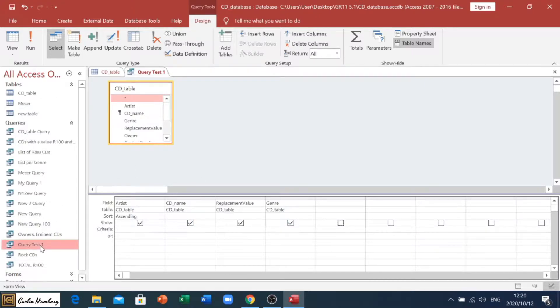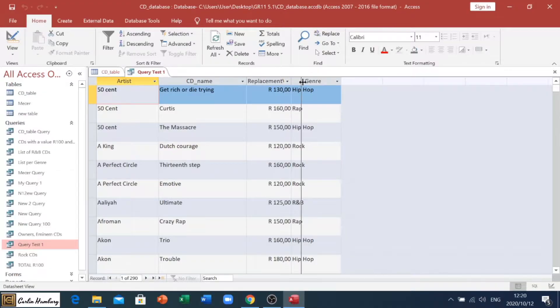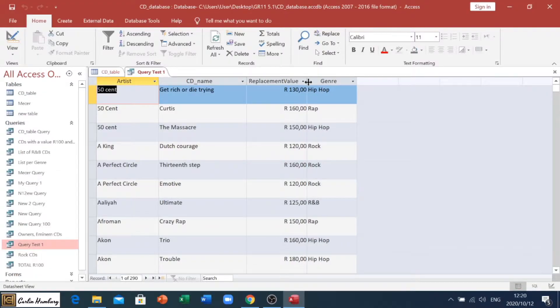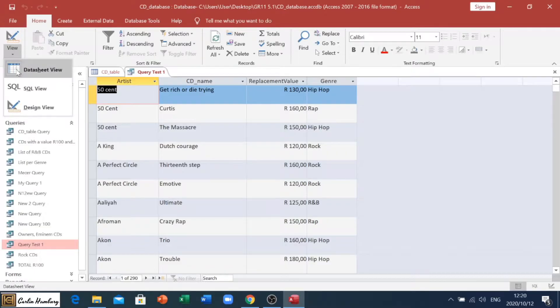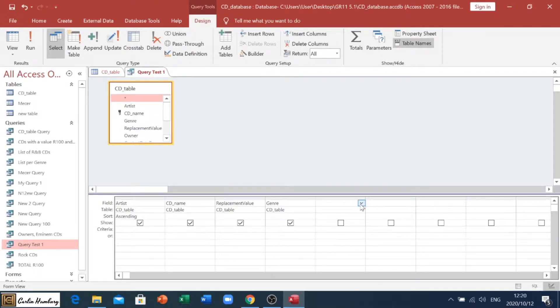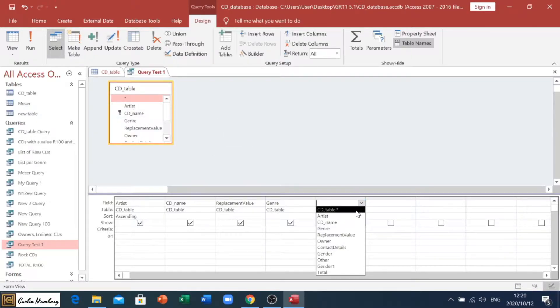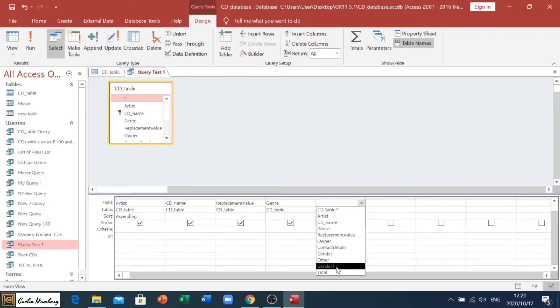If we look at the actual query itself, we'll see there's nothing much that we need to calculate. So, let's go into the design view, and we're going to create a new field. Now, we can pull this from our CD table, and I've already got one that's called Total.